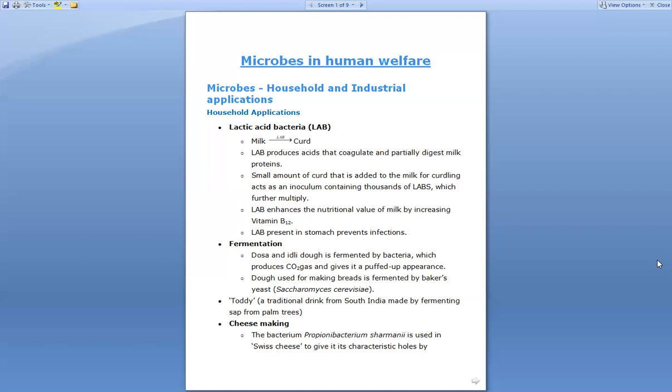There is also toddy, a traditional drink of South India. It is made by fermenting the sap of palm trees. The sap from palm trees is fermented, and upon fermentation a drink is formed which is known as toddy. This can be asked in MCQs.